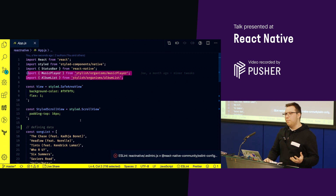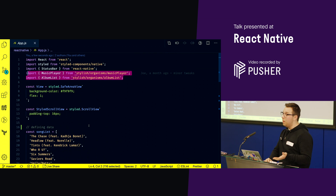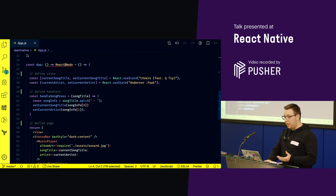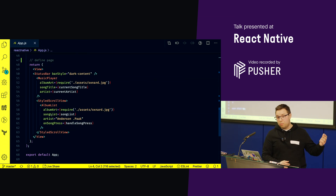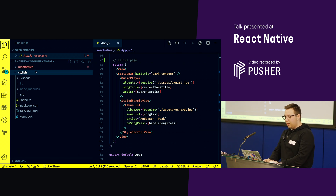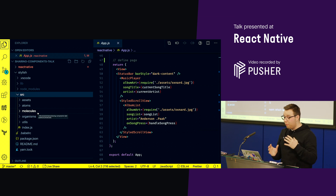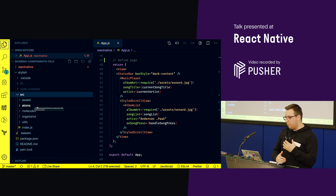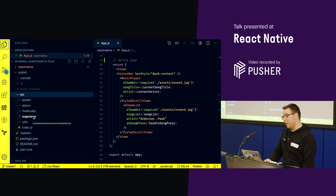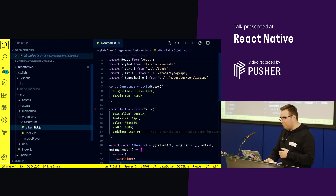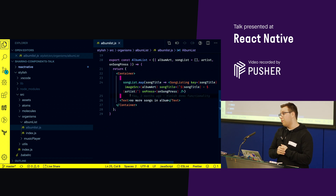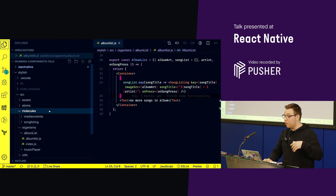I'm actually combining both templates and pages into one page for simplicity here. All I'm doing is importing my organisms, creating some fake data which is a track listing, and then forming up my page. So I've got my state defined, a handler for the button clicks, and my organisms being displayed on screen. In my organisms, I have an album list which imports song listing, and it maps over all the songs it's given, displaying song listing molecules.